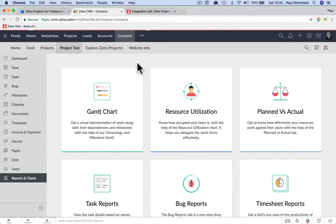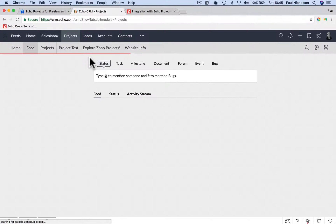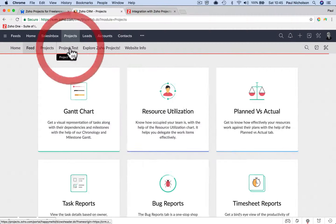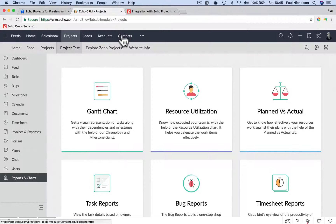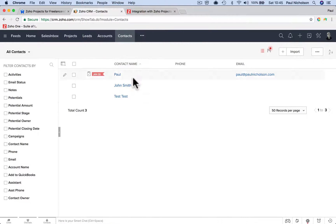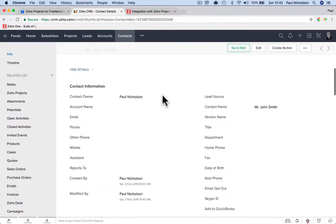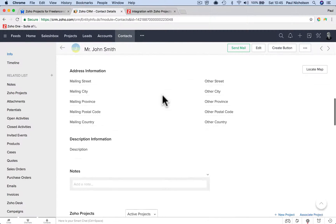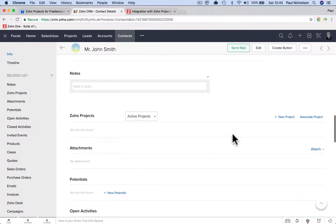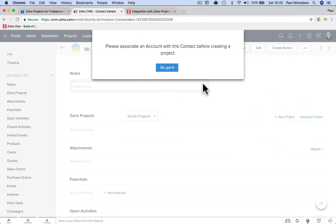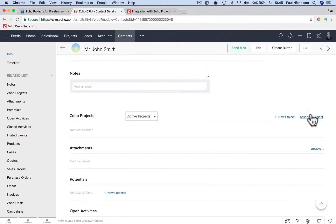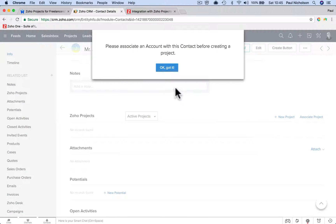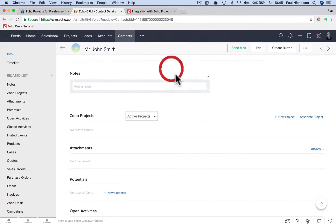So you're going to go to contacts. You've got a project, right? I've got a project test. I want to assign this to a contact I've already got. So I'm going to go to contacts and go to John Smith. I'm going to go down to new project. When I click add new project, it says please associate an account with this contact before creating a project.